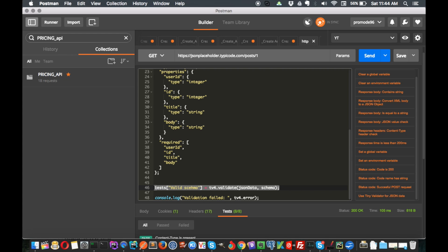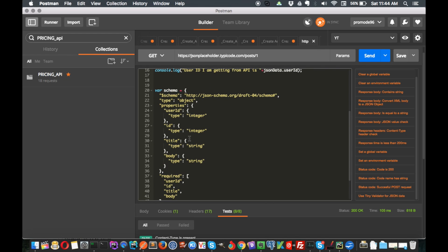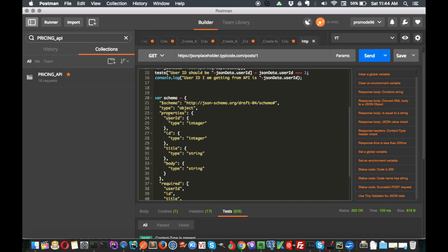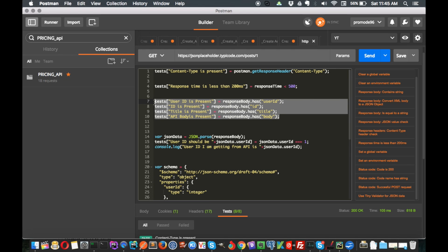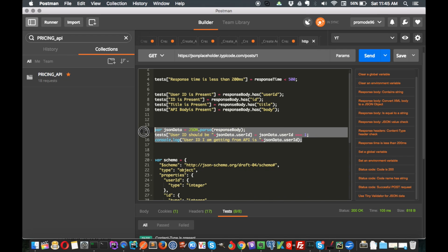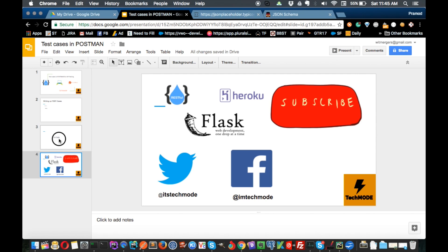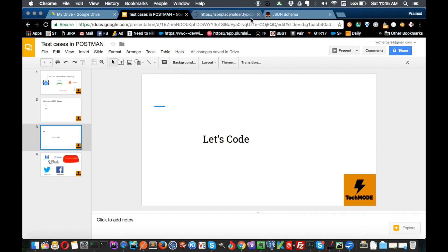To remind you what schema is: it's the structure of the API, telling you that userID should be integer, ID should be integer, title should be string, and body should be string. So the first step is schema validation, second is response time and content type, and third is test cases that verify the response contains the correct keys and values. I hope you guys liked it - please like TechMod and see you in the next video.